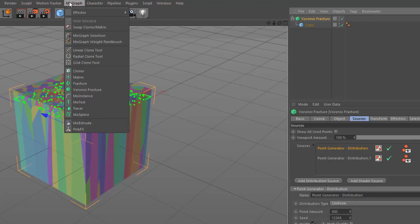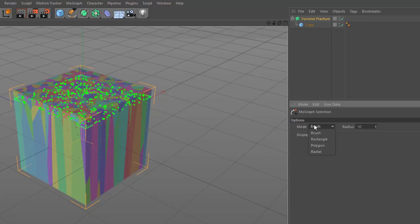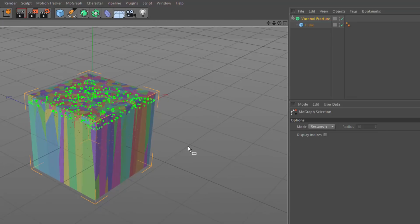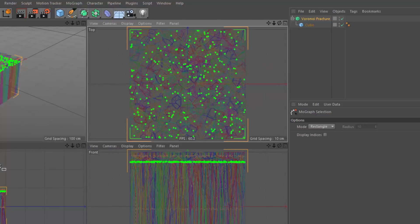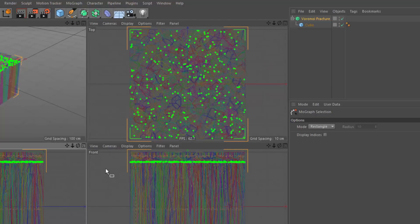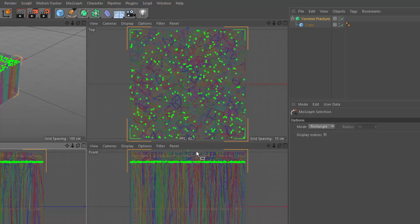And now I want to use my MoGraph selection tool. So I'm going to grab my MoGraph selection tool, and I'm going to change my mode from brush to rectangle. And I'm going to just frame up my different views. And there's all these little orange dots here, and they're located at the center of each of my fragments.